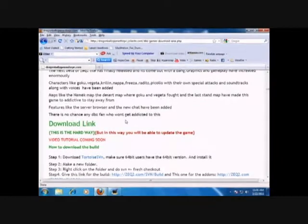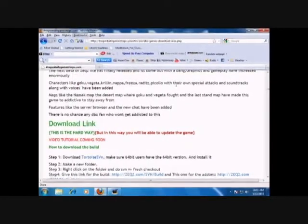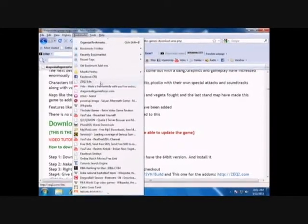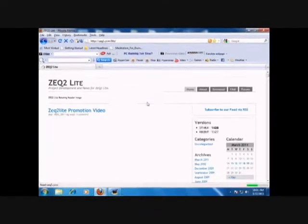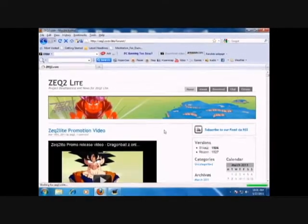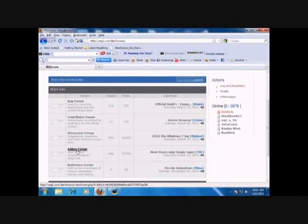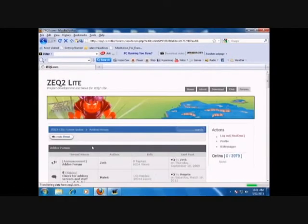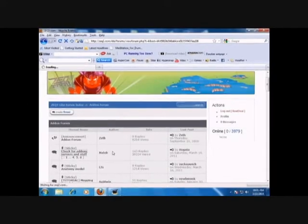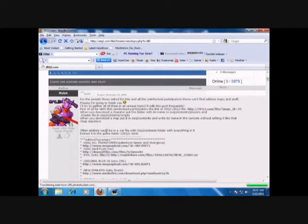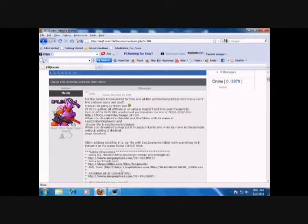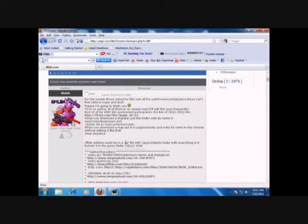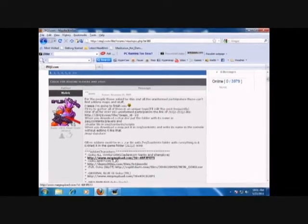Now to add a character in ZDQ2Lite, I'm going to go to the ZDQ2 forums - all the addons and characters are on that site. Click on forums, click on the addons forums, and check for addons. I'm going to download the most basic addon which everybody wants - the question everyone is asking: how to transform in ZDQ2Lite.